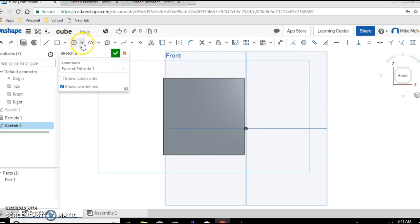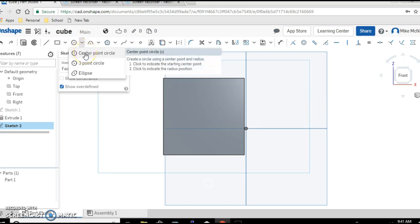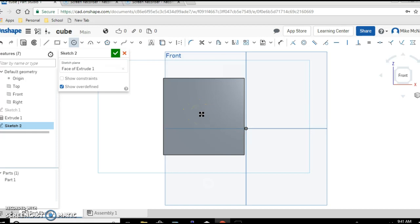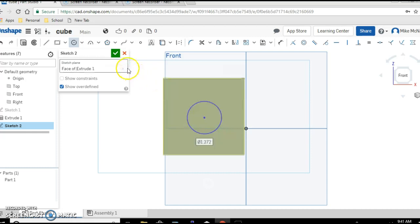And now I want you to make a circle. So we hover over the little drop-down arrow, we're going to choose a center point circle. Click on it, go down to your cube, probably near the center, click, drag, click again. We have our circle.